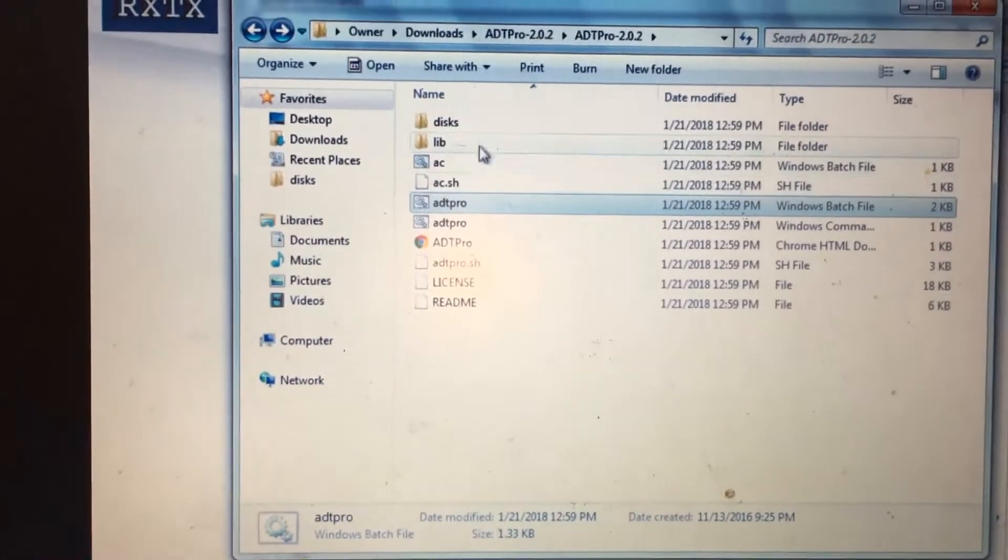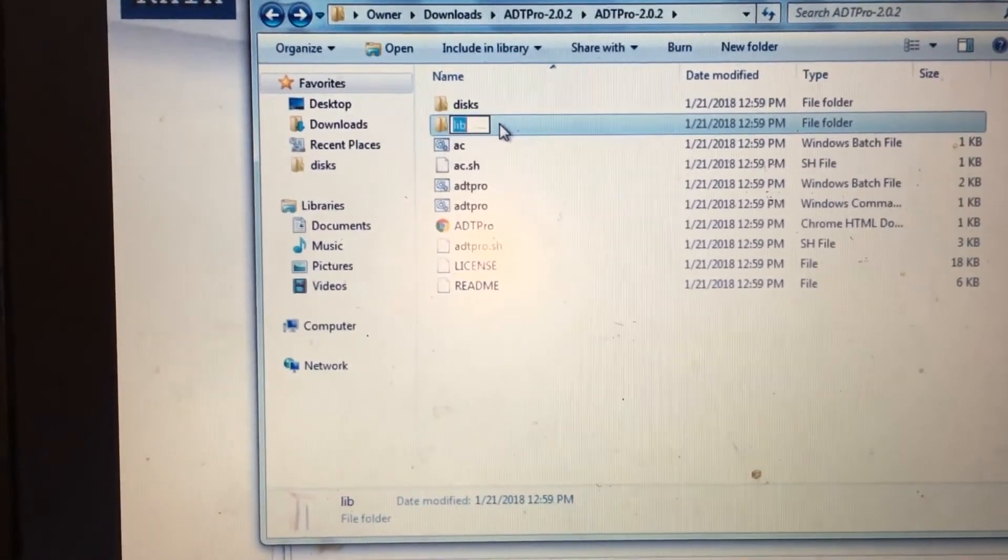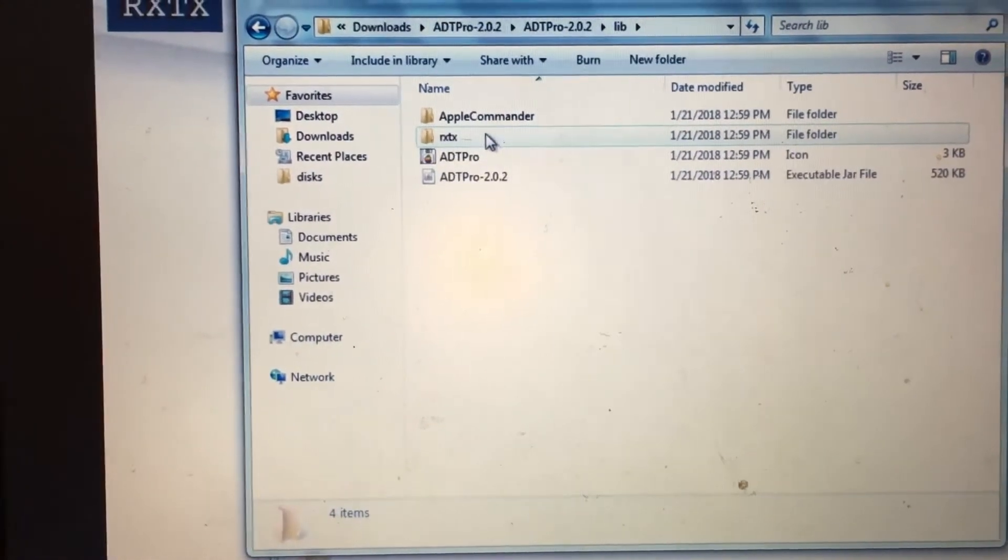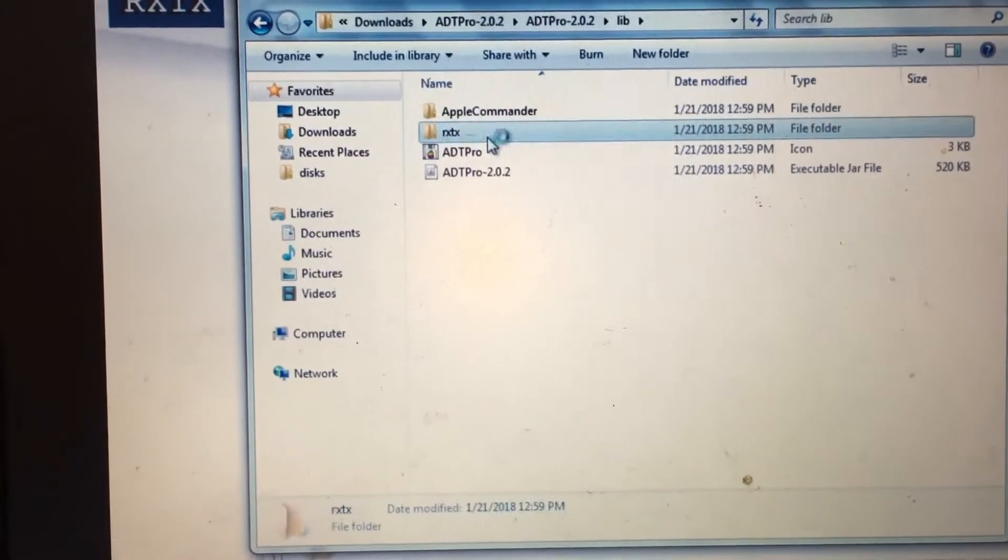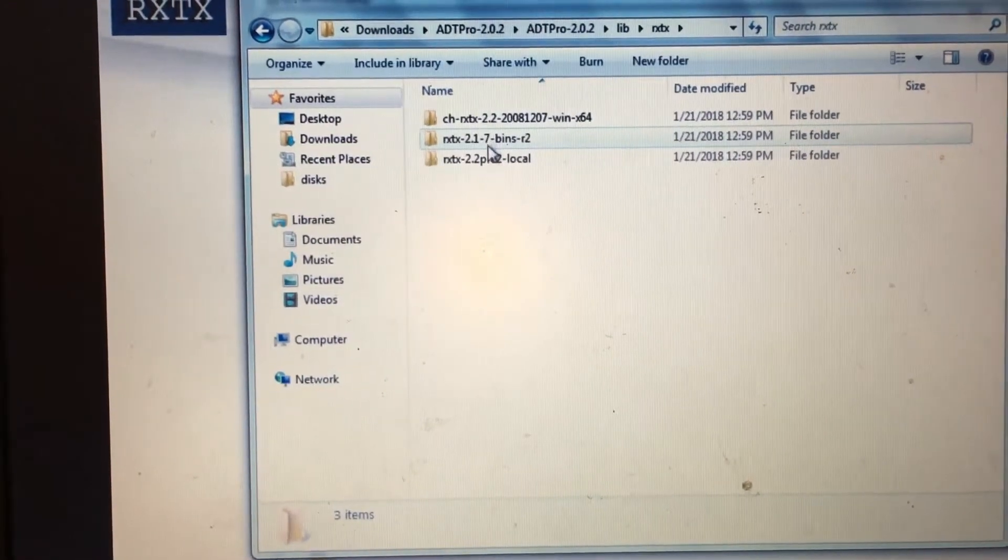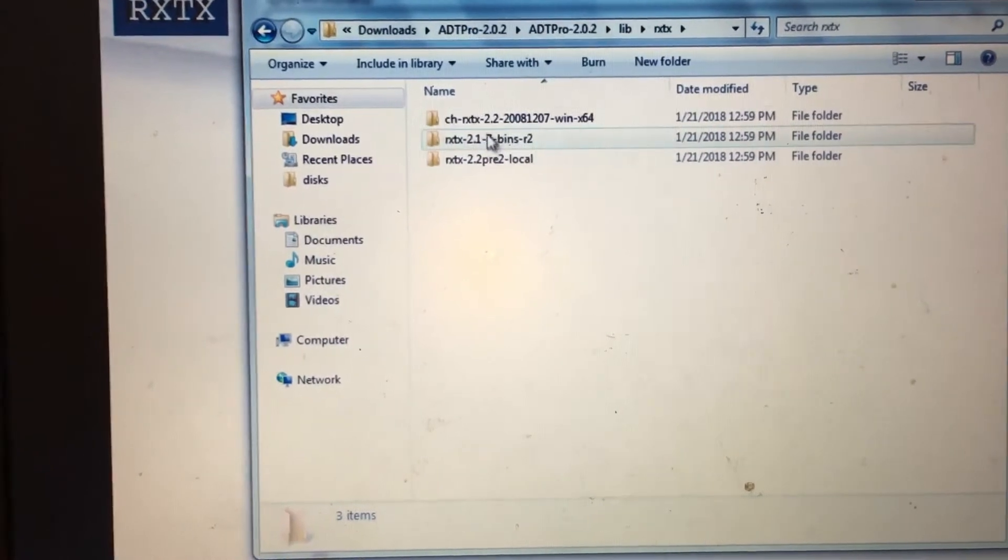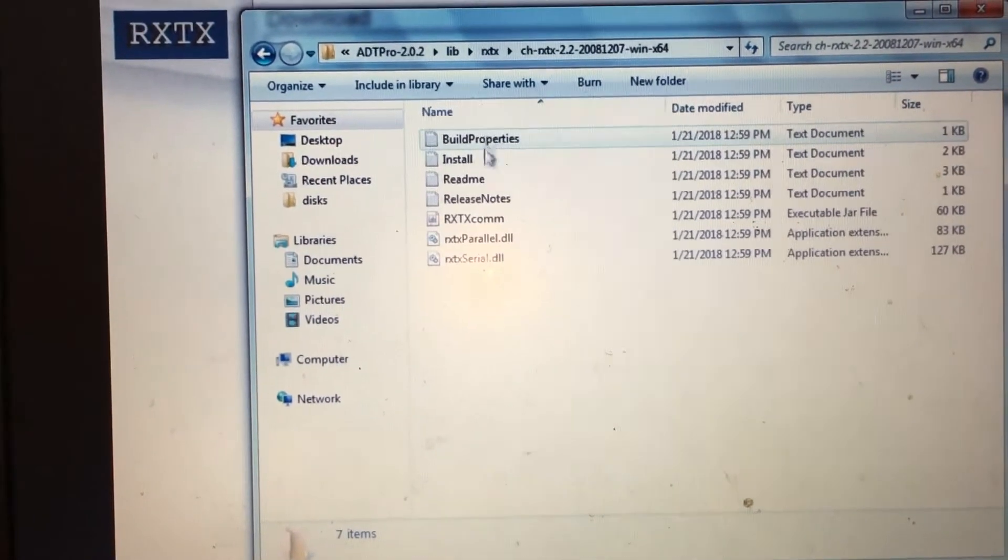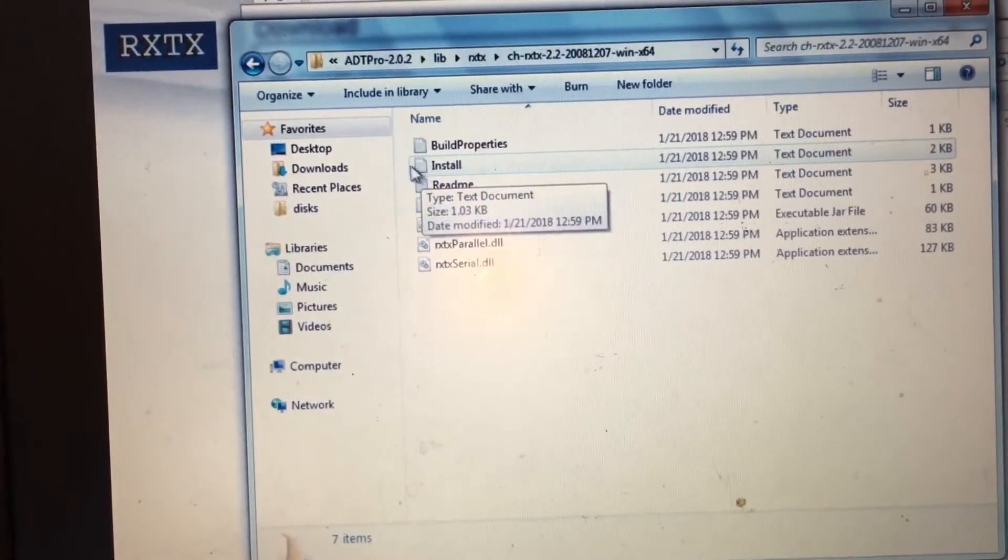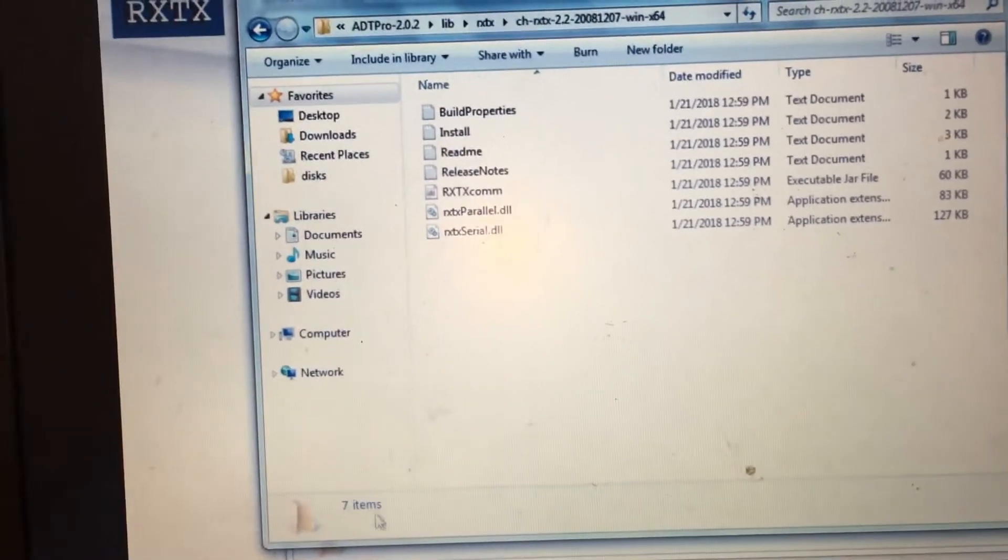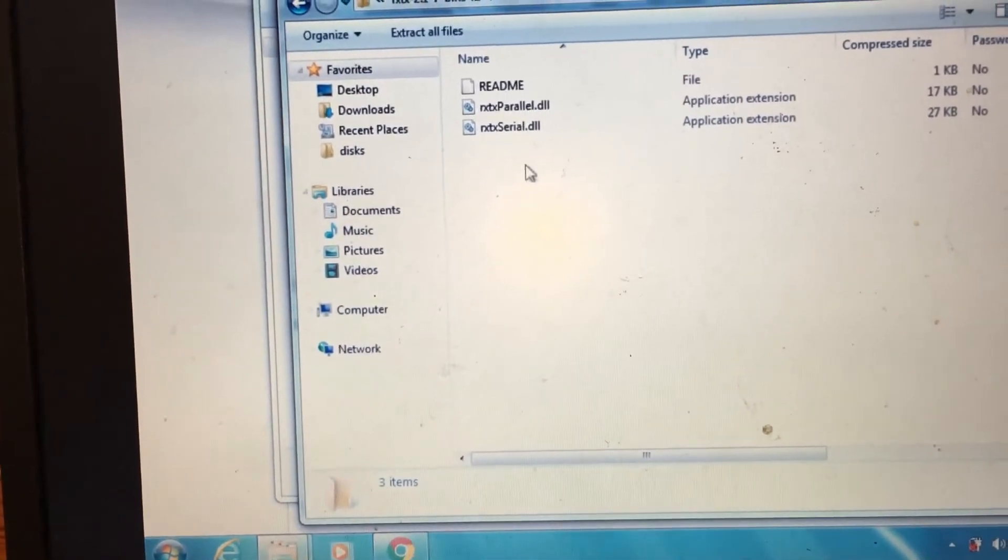Now we can go back over to the ADT Pro folder and then go into the lib folder. Then after that, we need to select the RXTX folder, and once we are in there, we want to click the top folder out of this list. Now we can go back over to our RXTX window, and we can copy those two DLL files.